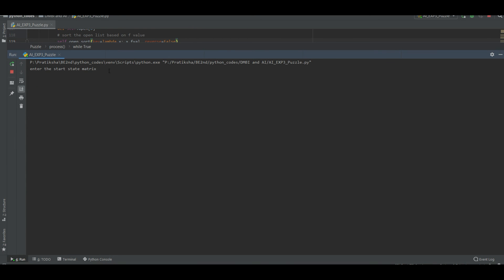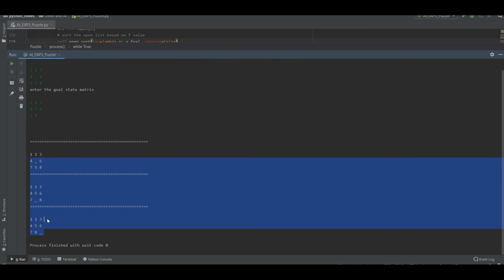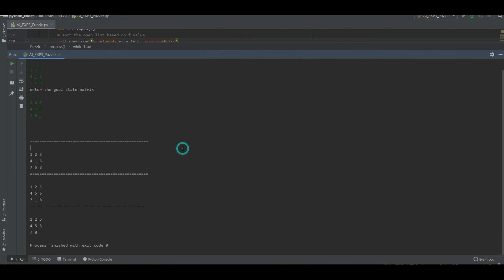Let us try to run one more example. Let us enter the start matrix. The code executed in three steps, and within three steps we got the result — that is our goal matrix. Thank you for watching the video.